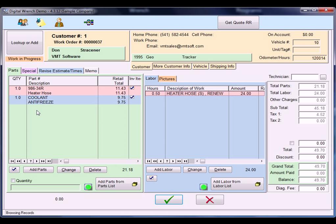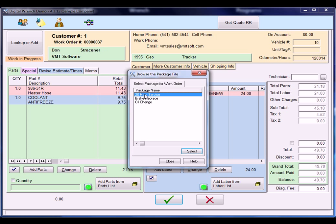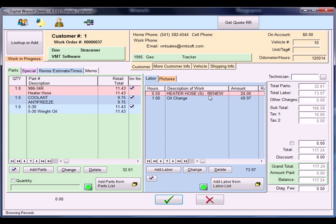So now I have a heater hose, coolant, and heater hose renew. I'm going to add an oil change by clicking on our Can Job button, selecting oil change, and it brings in the oil and the filter. And I'm done with the work order now.